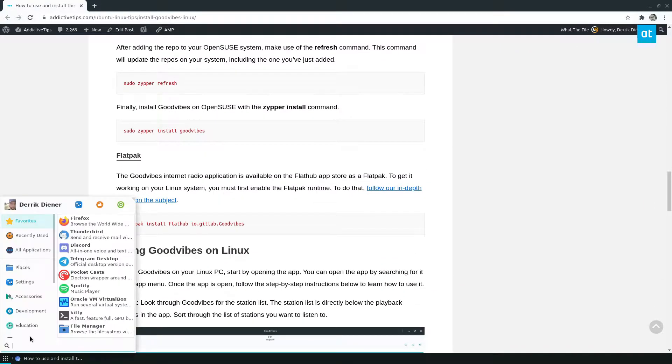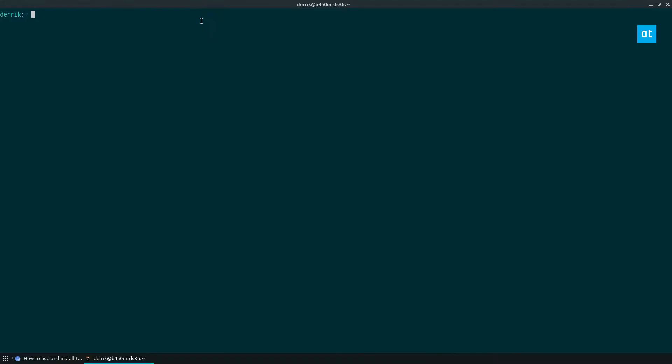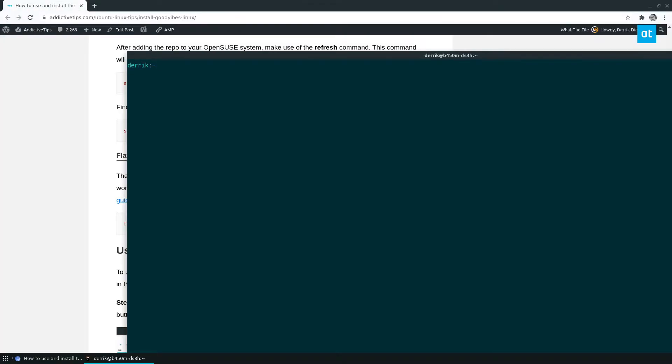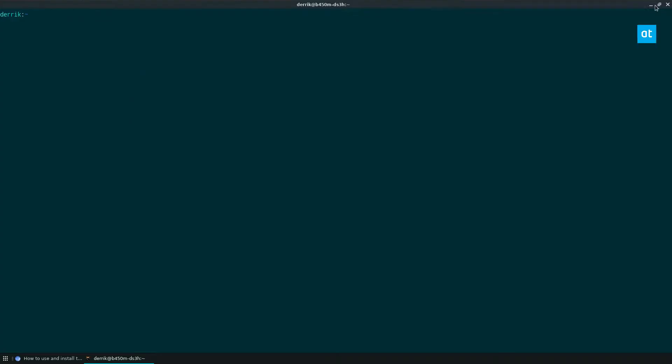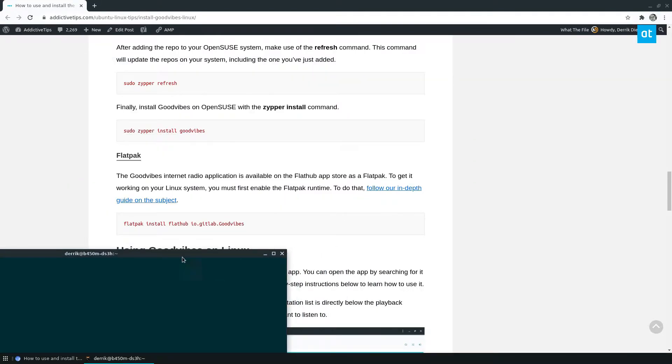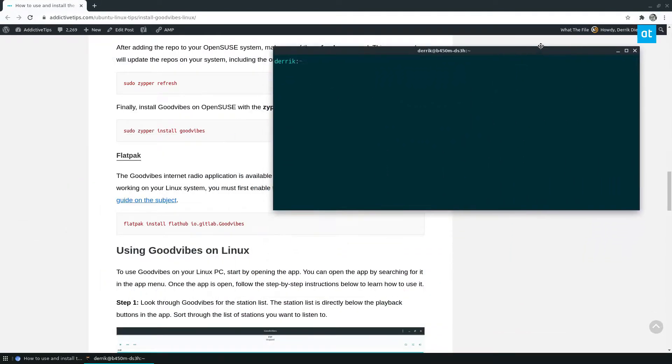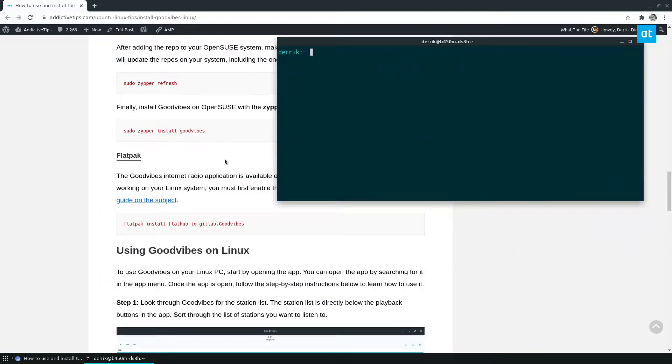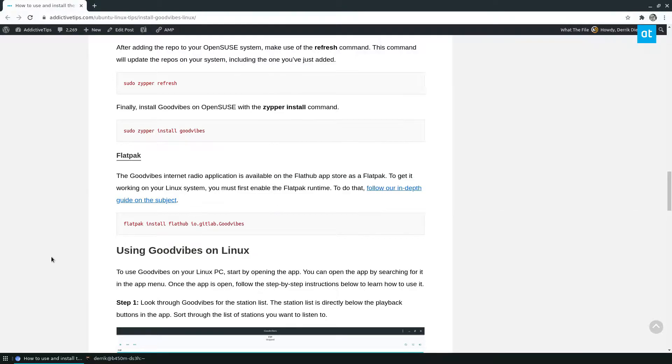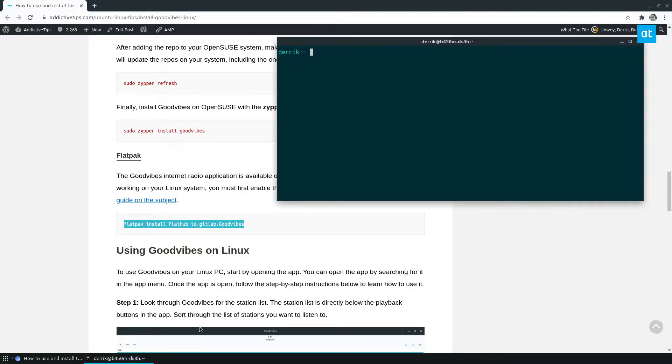So to start, open up a terminal, and Flatpak should cover pretty much everything. Let me make this smaller, as everyone has access to Flatpak. So to get started, make sure you have the Flatpak runtime set up and installed, and after that,